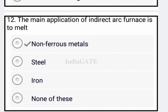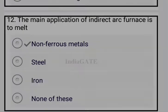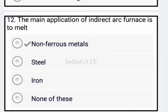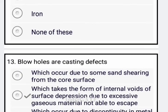Next question: the main application of an indirect arc furnace is to melt non-ferrous metals. So option A is your correct answer.